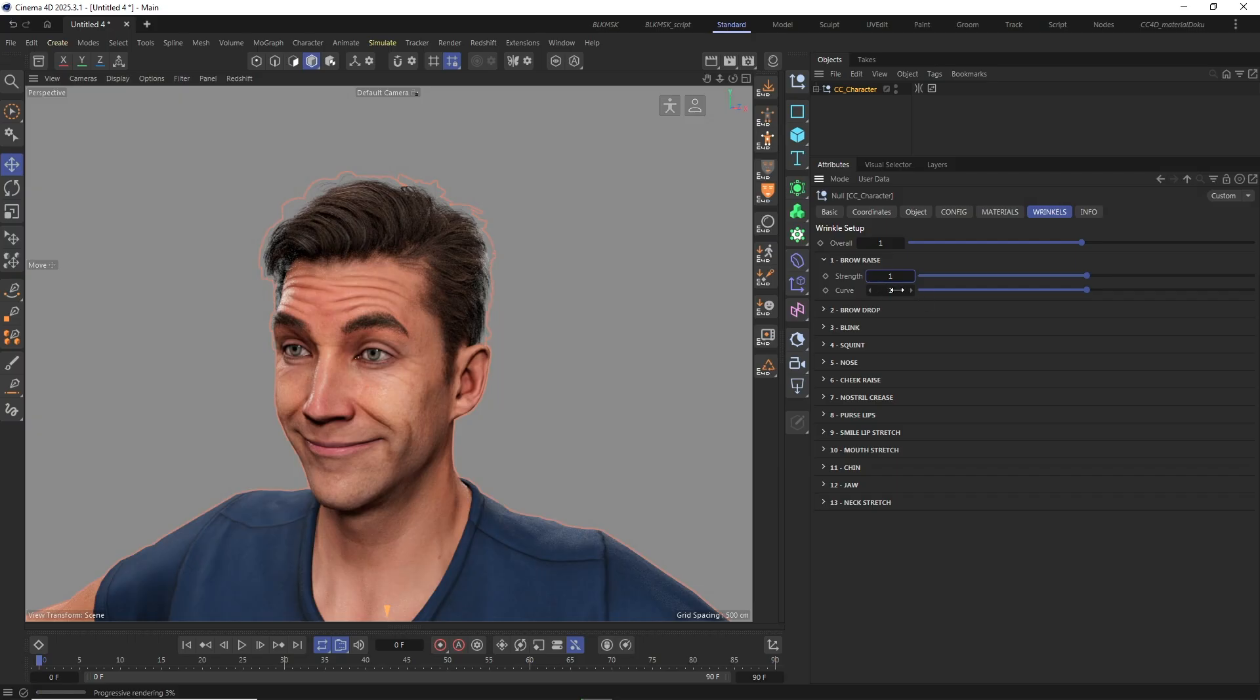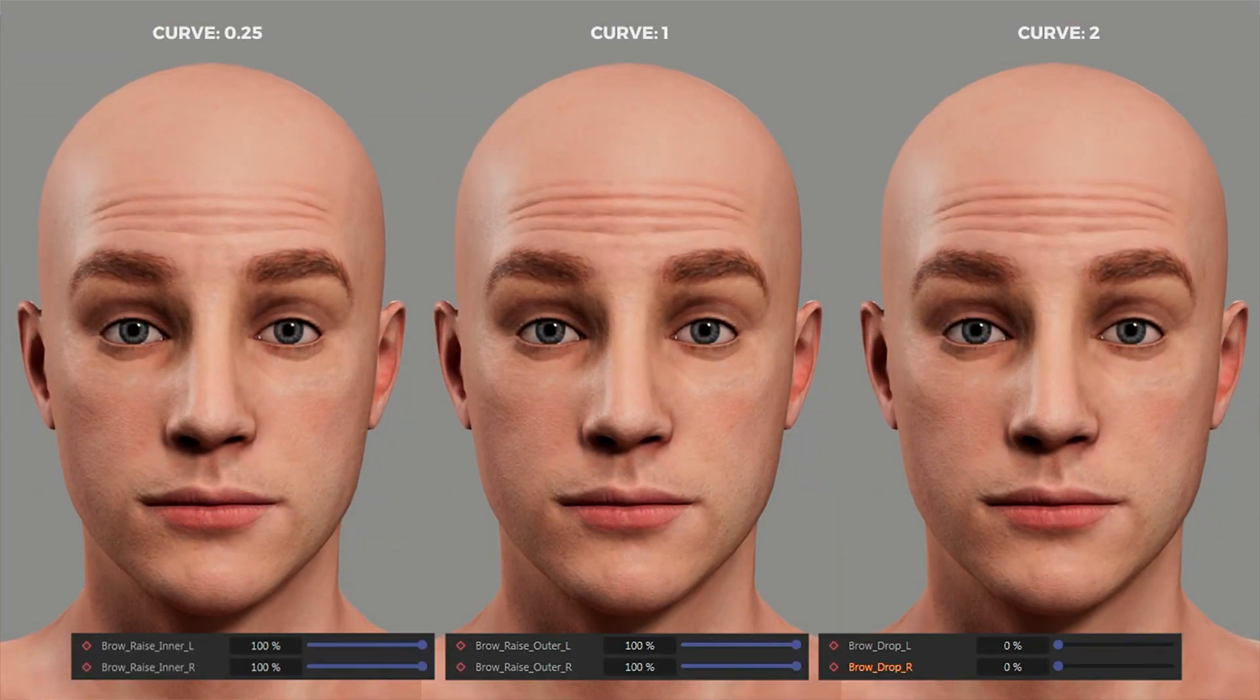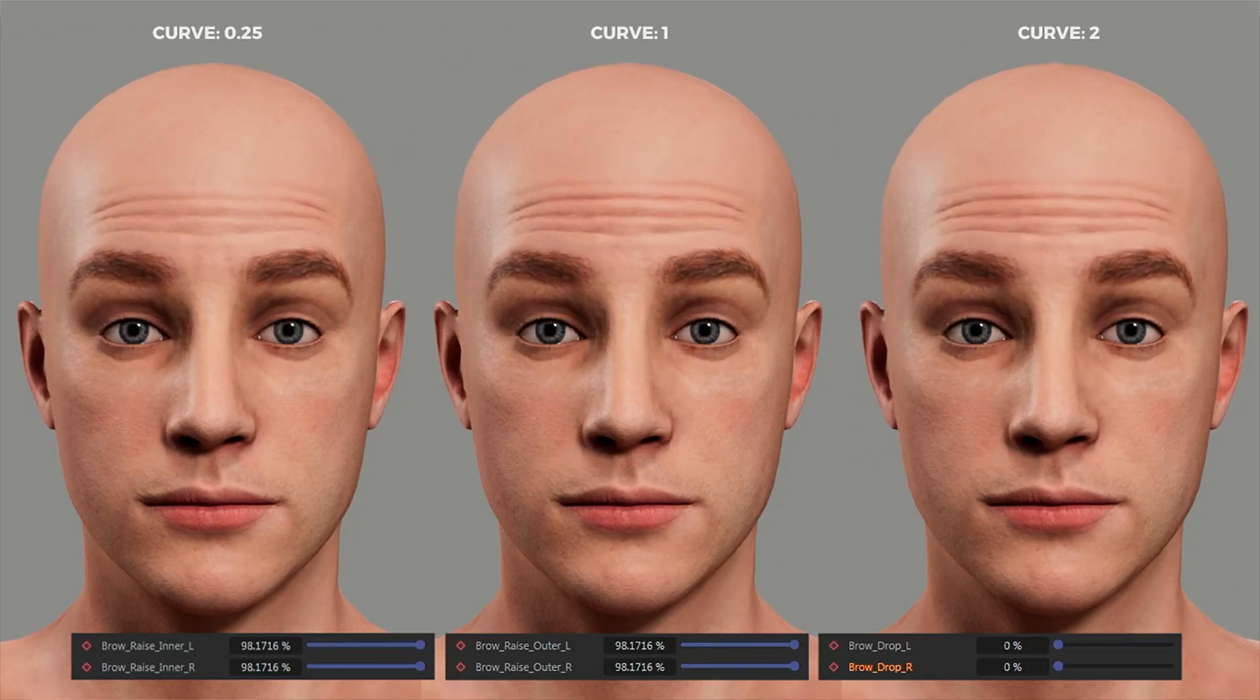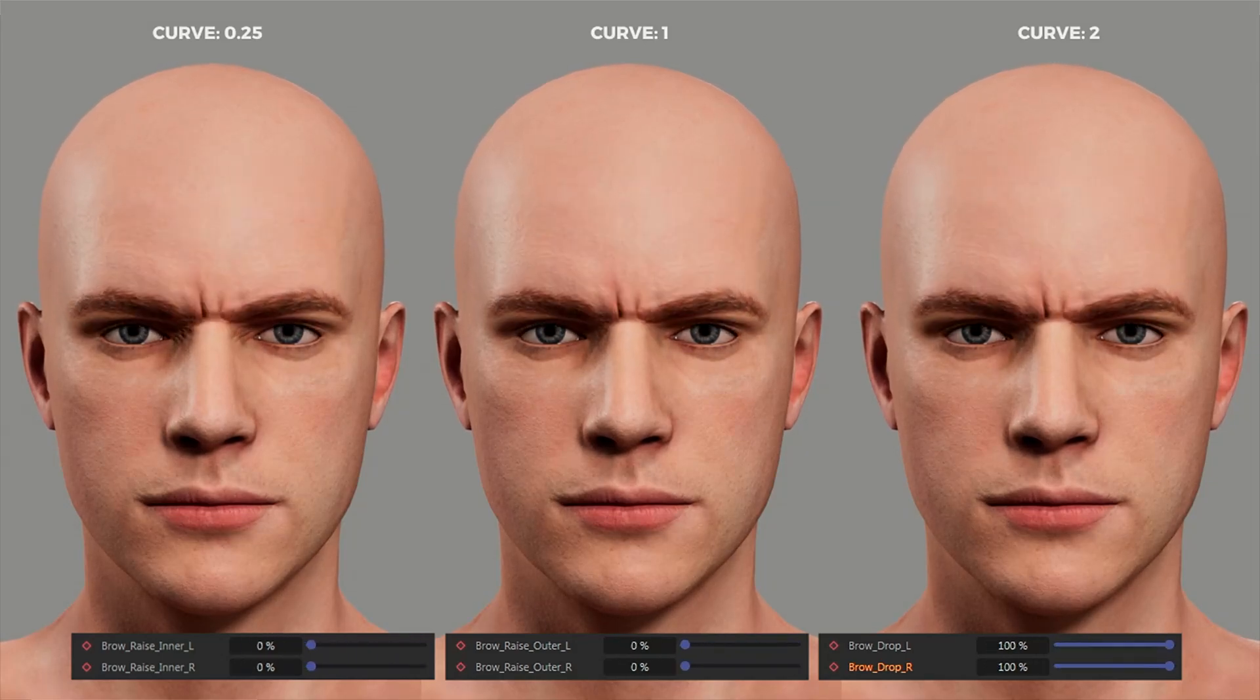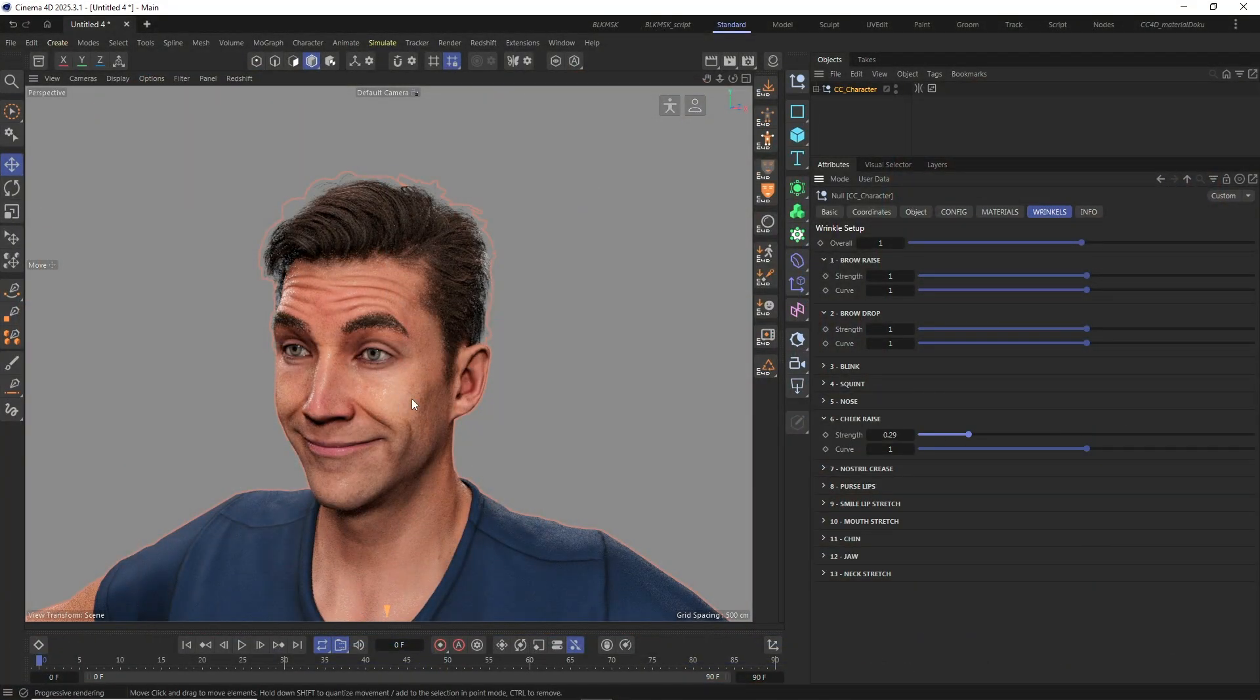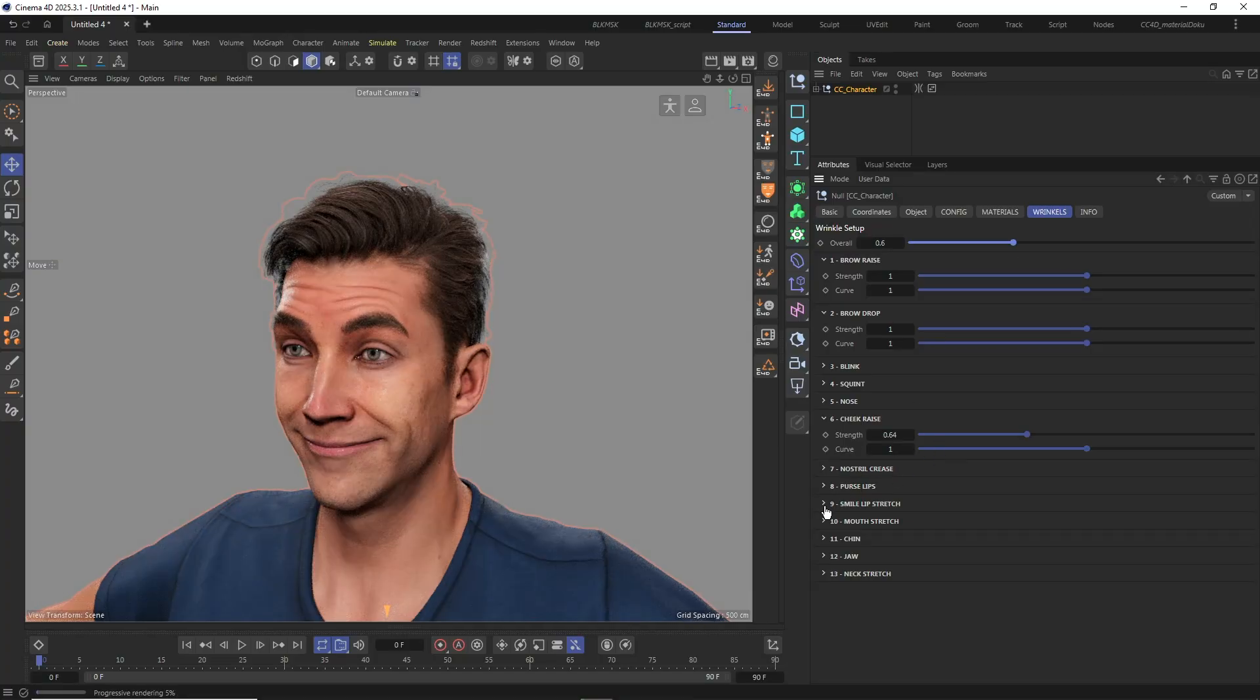The curve parameter controls the rate of appearance. This is the speed with which the expression wrinkles are blended in when the controls of the face rig or the facial pose morphs of the character are animated. And with those parameters you can dial in the level of the expression wrinkles to your liking.